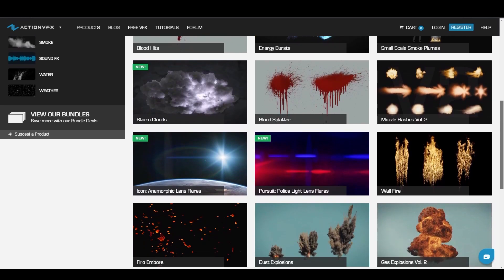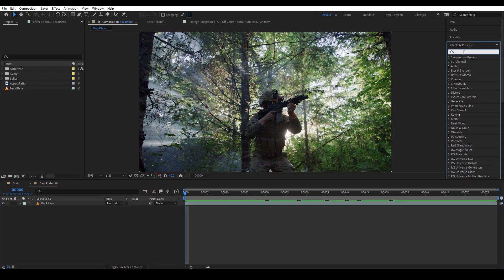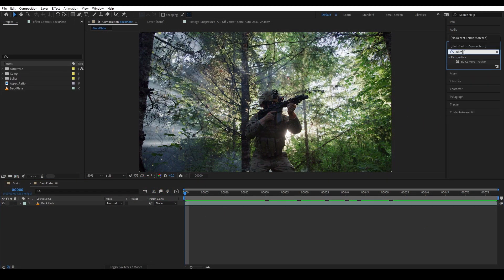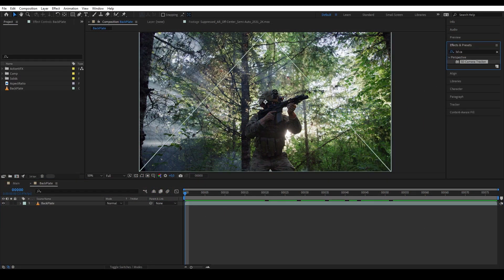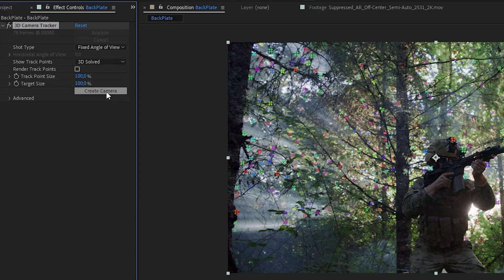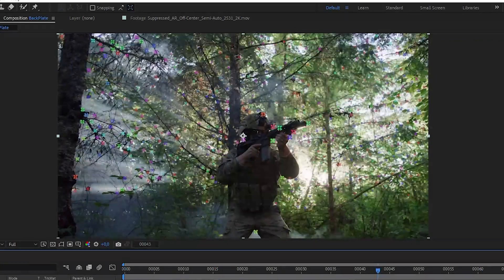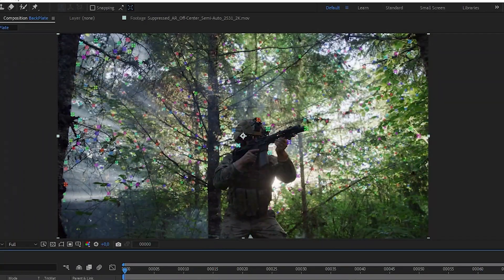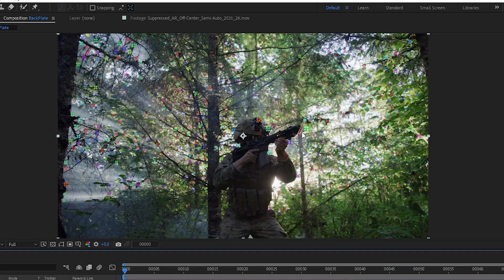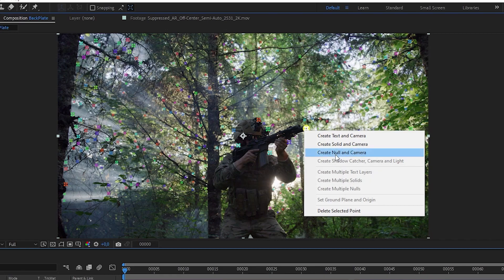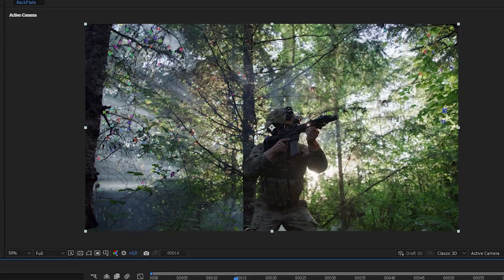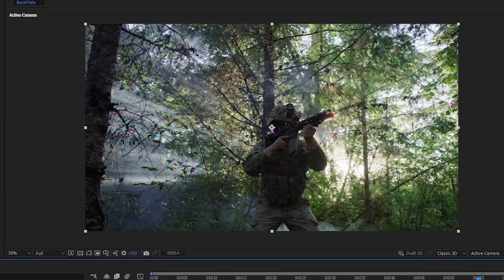Once you have your plate, you want to track it using the 3D camera tracker in After Effects. After that you want to create camera and pick one of these tracker points and use them to place our assets in 3D space. Now sometimes your 3D camera tracking doesn't have the result that you want. Maybe it does not track correctly or doesn't give you the tracking points that you need.